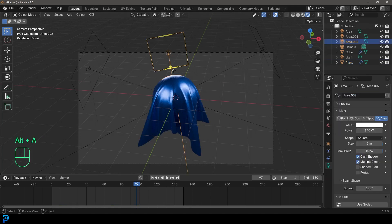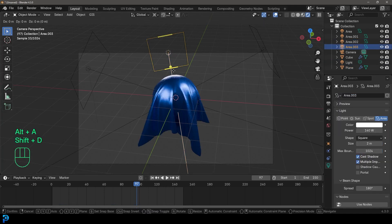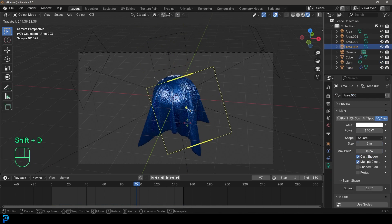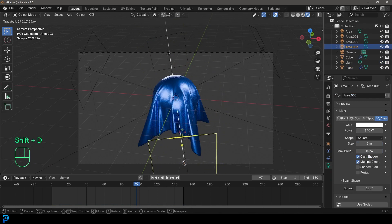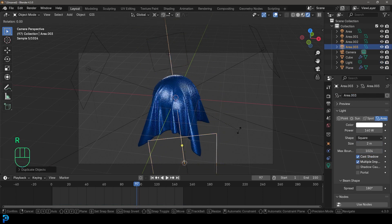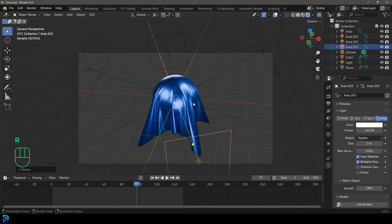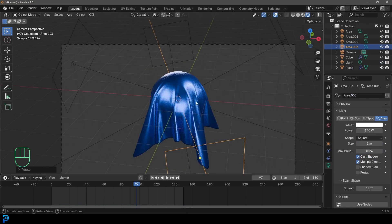And now by grabbing your lights, you can always go shift D to duplicate, make more lights, kind of rotate them around until you get sort of nice lighting like this. And there you have it. Pretty cool.